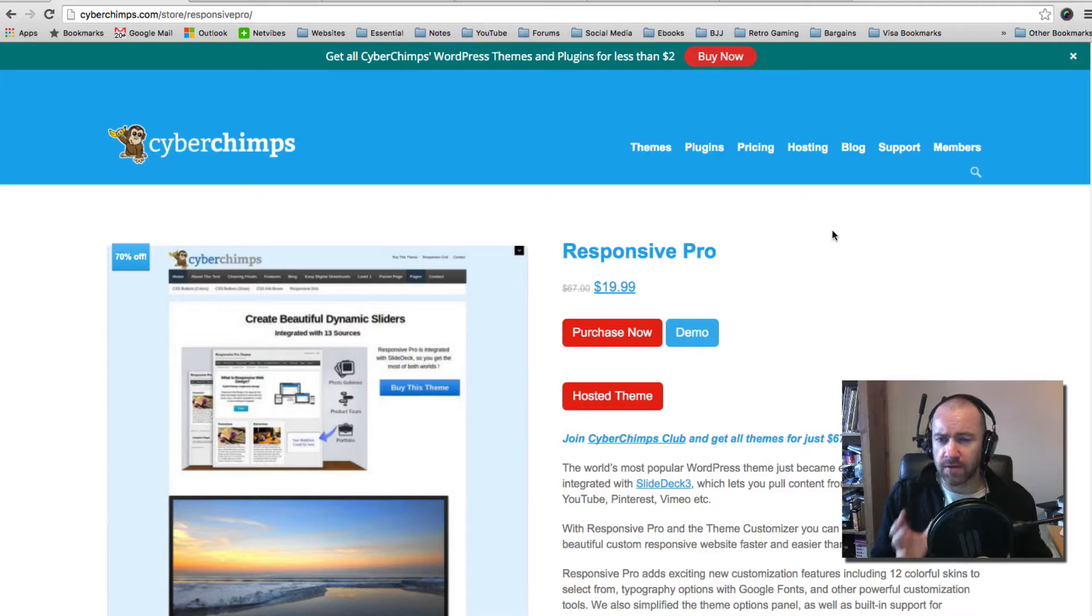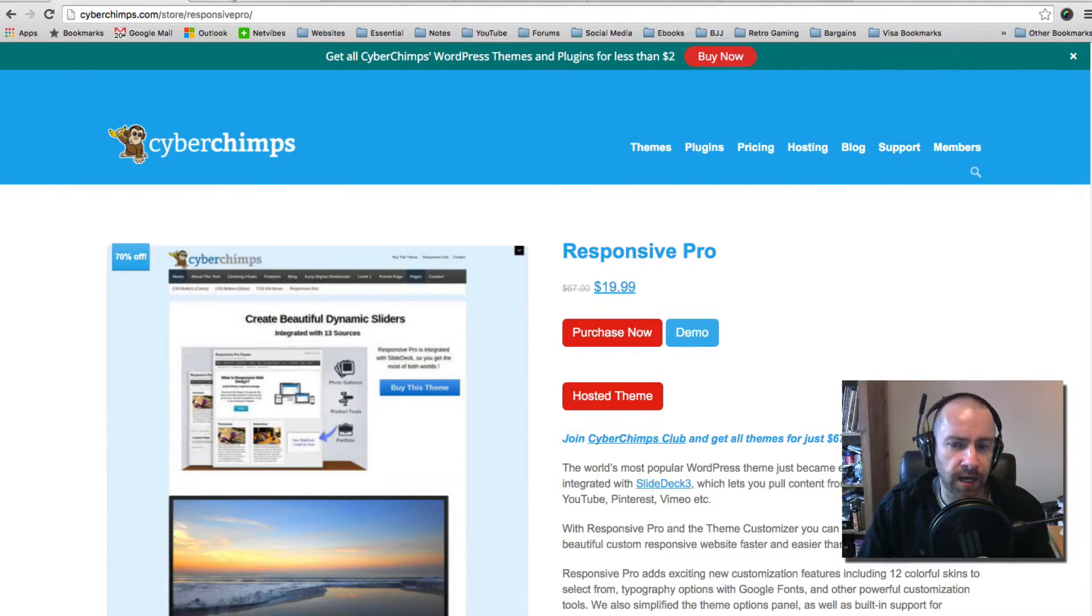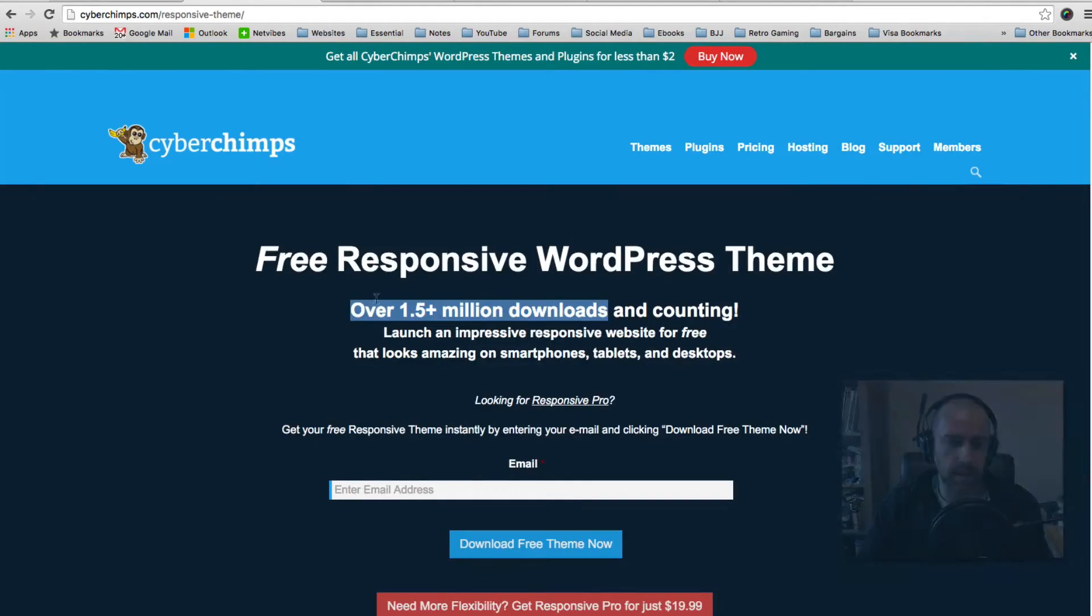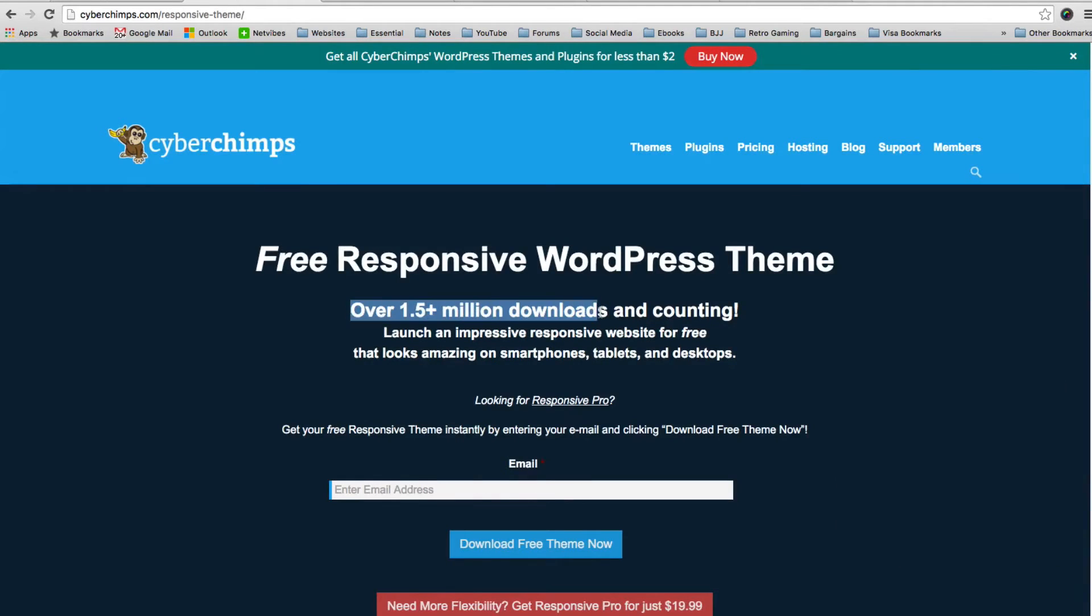You may be aware of this theme already because the free version has been downloaded a whopping one and a half million times. So there's a good chance you've seen this theme already, perhaps on a website that you visit or perhaps you've downloaded the theme.